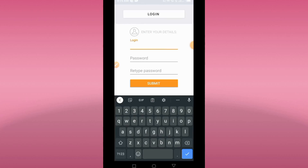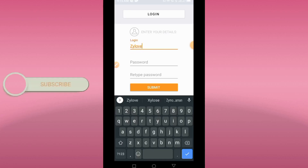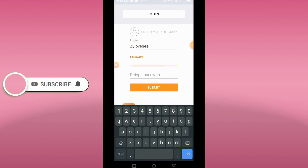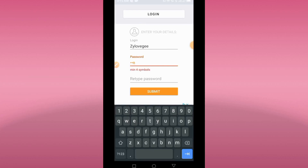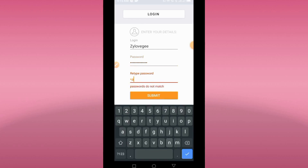Let's try a first username — for instance, 'ZLoveG.' Then we'll set a password. Let your password start with a capital letter, then add a combination of numbers.